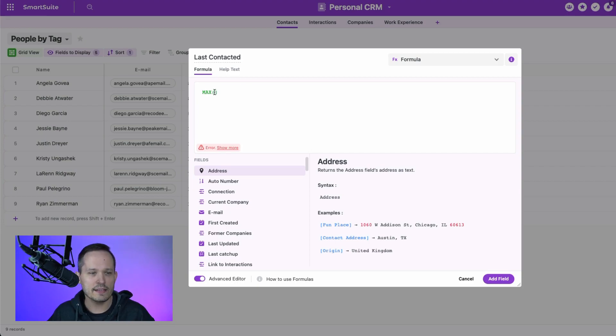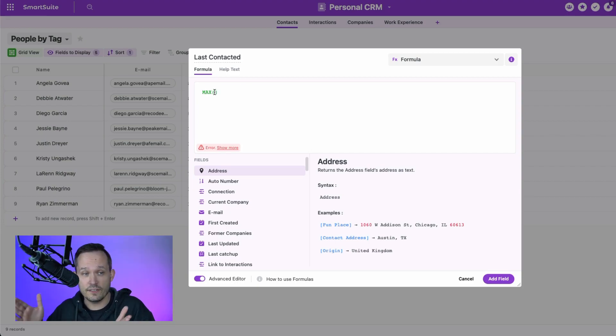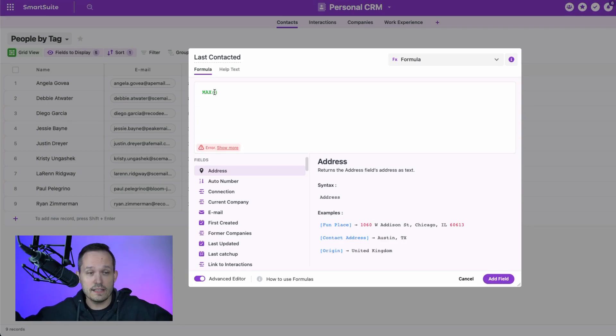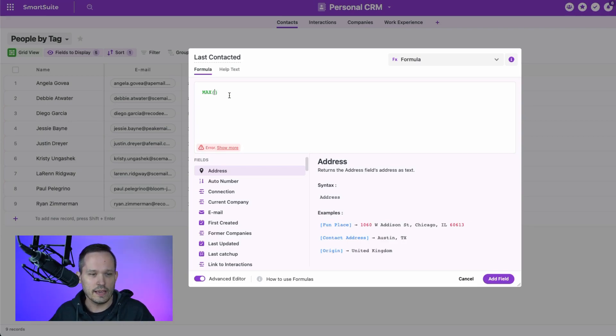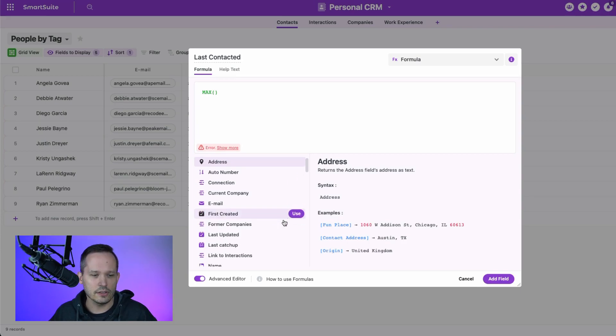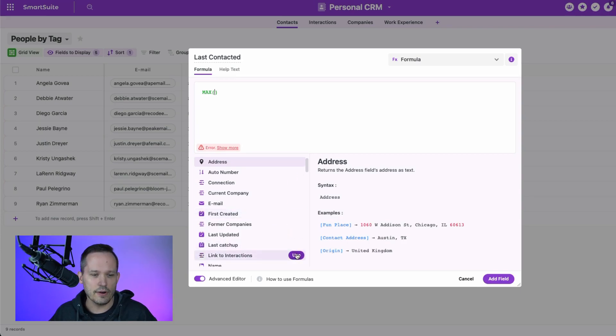But I'm using max to say what's closest to the future, closest to the present, I should say, what date it is that we're looking at. Now, in this case, we want to take a look at our linked to interactions.